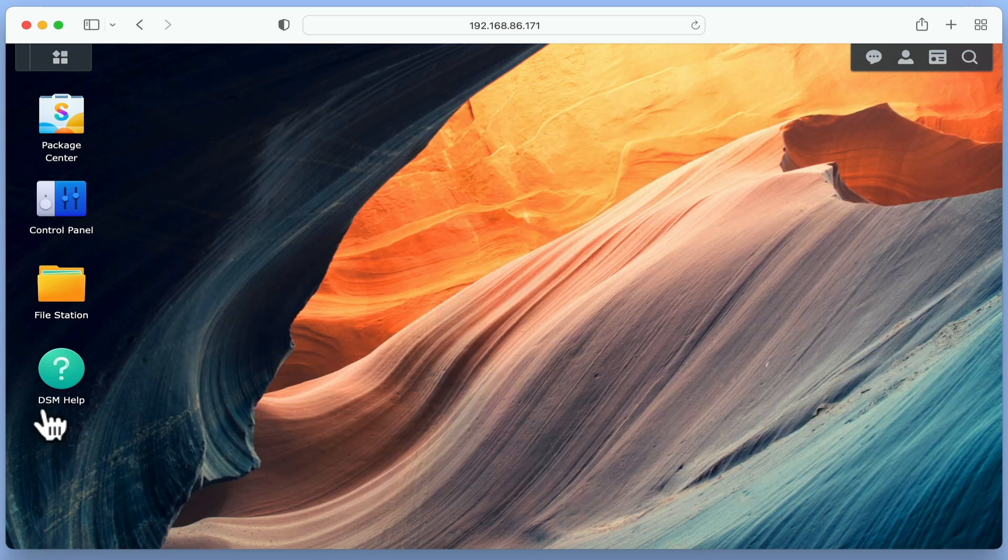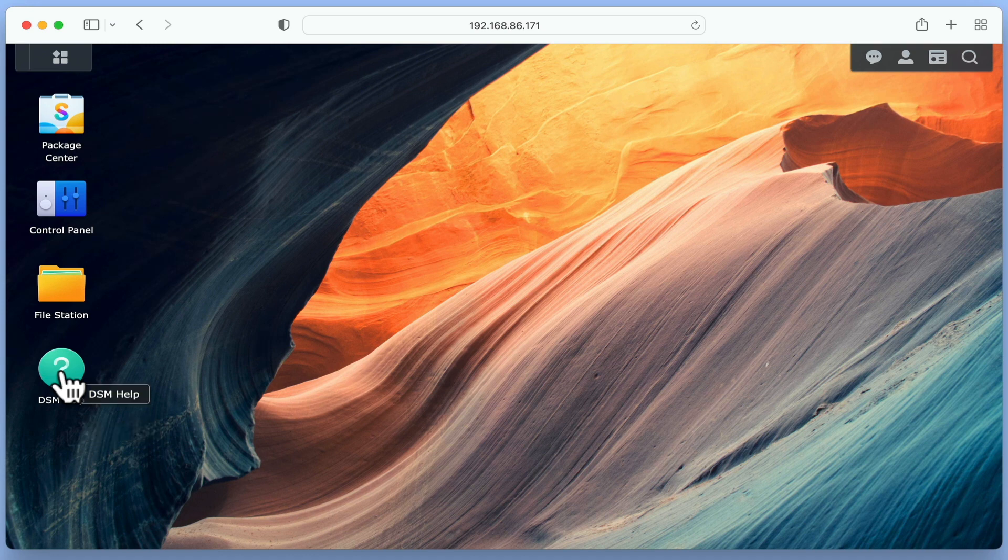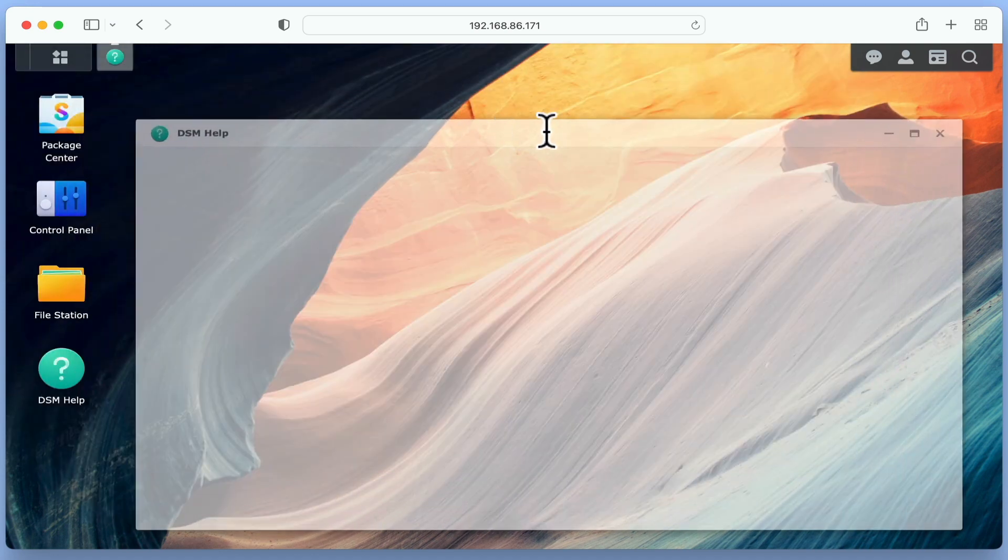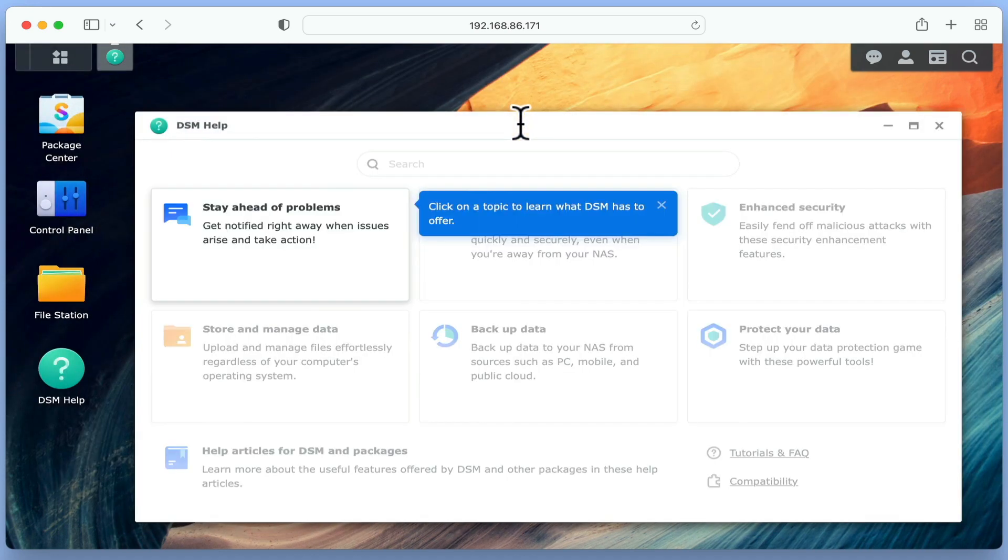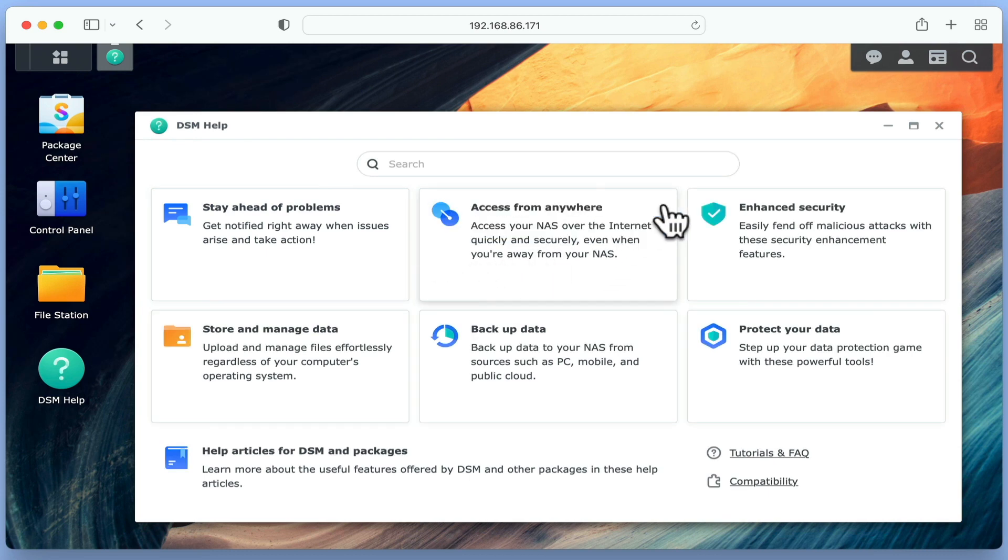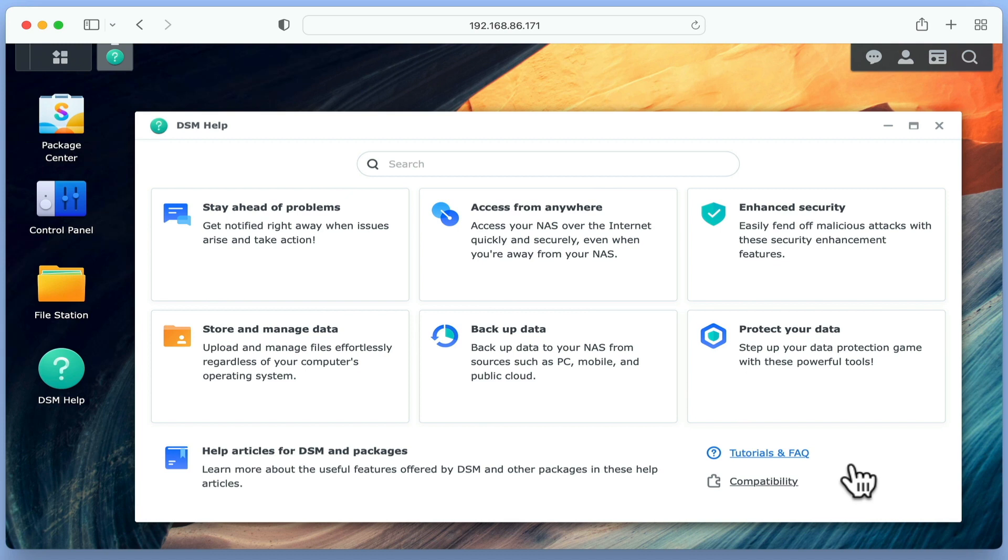DSM Help, as the name suggests, is a resource designed to help us set up our new NAS. So we have a number of categories that, when we select one, will walk us through the configuration of a specific function on our NAS. While DSM Help is much improved over previous versions, it is still very basic and may not always provide you with information that would be considered best practice when setting up a NAS.